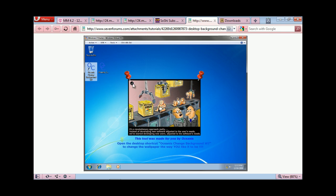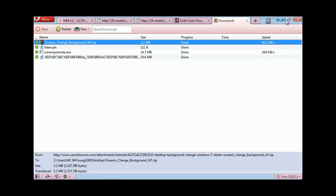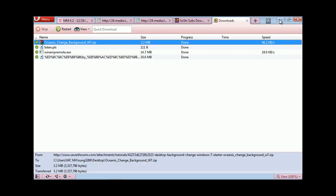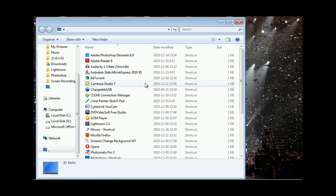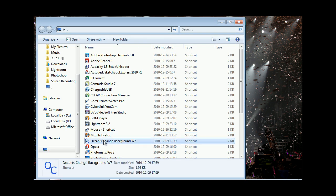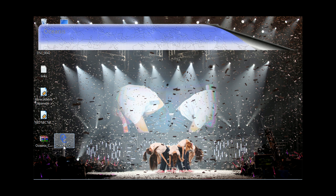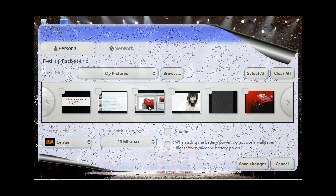This is what you'll get after you install it and restart your netbook. You'll also get this icon right here on your desktop somewhere. Basically, you're just gonna run this, and then you'll get this program window here.